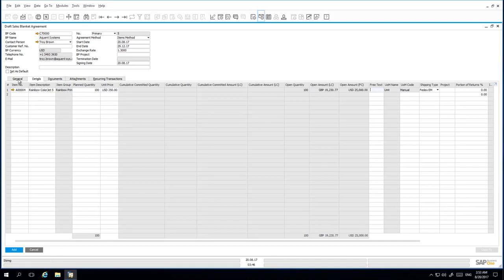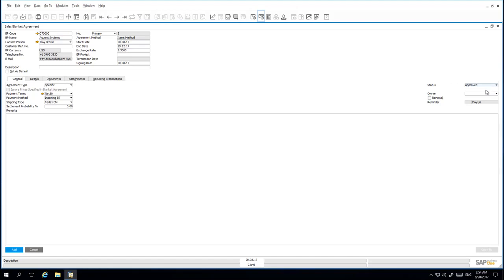Back under the General tab, I then want to update the status of my Blanket Agreement to Approved. Once all my details have been entered appropriately, I am now able to add the Sales Blanket Agreement to the system.